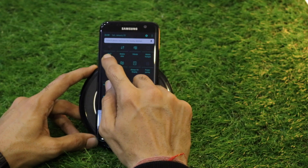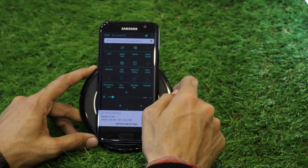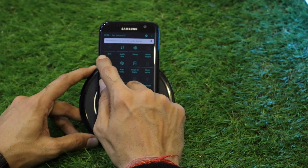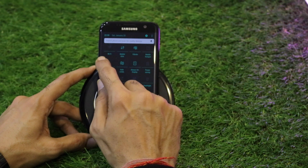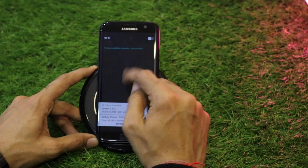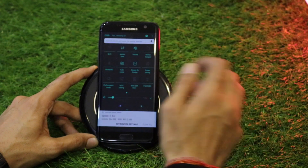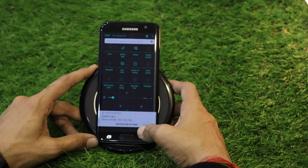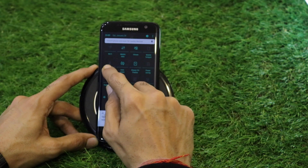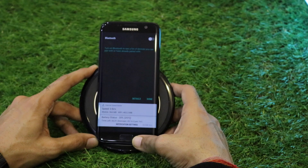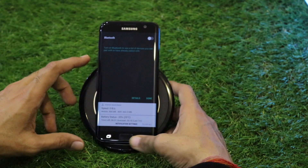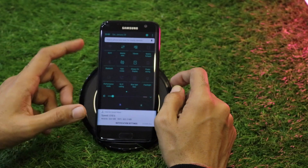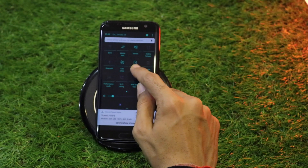A handy feature is that if you don't want to go inside settings, you can just click on the label. For example, clicking on the Wi-Fi label opens a short Wi-Fi settings page. Clicking Mobile Hotspot shows available hotspots. Clicking Bluetooth opens Bluetooth settings. Remember, you don't have to click the icon — you just have to click the label.